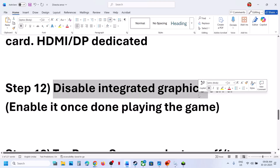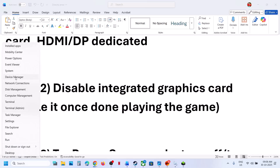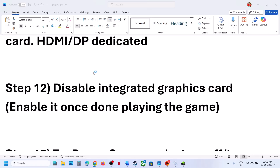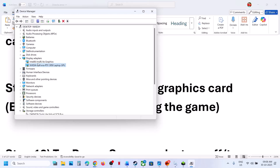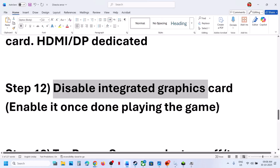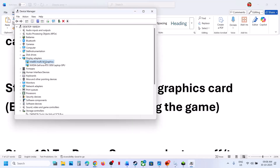The next step is to disable the integrated graphics card. Right click on the Start menu, go to Device Manager, and expand Display Adapters. Right click on the integrated card — in my case it is Intel — and disable it. Once you are done playing the game, you can enable it again by right clicking and selecting Enable Device.